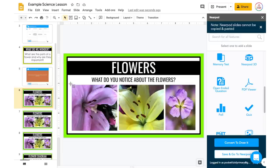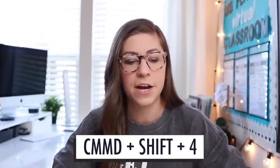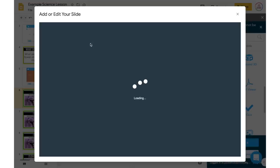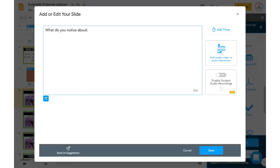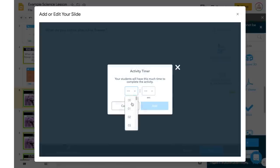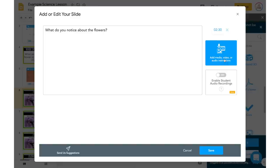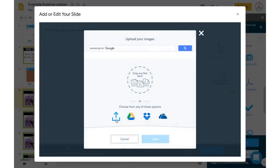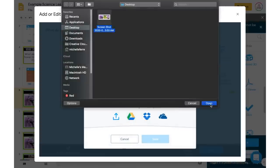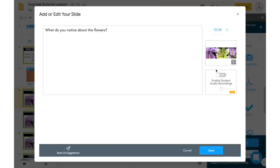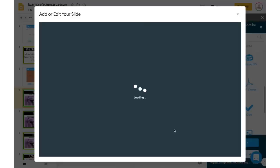I'm going to take a screenshot of the flower images I already added into this slide. On a MacBook it's Command+Shift+4 and then you click and drag the area. On a PC you can use the Snipping Tool and draw out that area. Now I'm going to go back to Open-Ended Question, type 'What do you notice about the flowers?' and add a timer — maybe two and a half minutes. Then I'll come over to Add Media, choose Image, and upload that screenshot. This way students can click on the picture and it will open full screen so they can look closely. I can also enable student audio recording so they can record their response instead of typing it, and then I'll click Save.